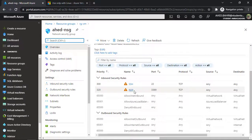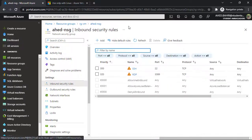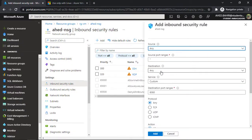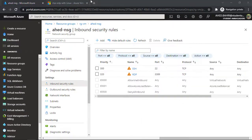If not, click on inbound security rules and create a new one.